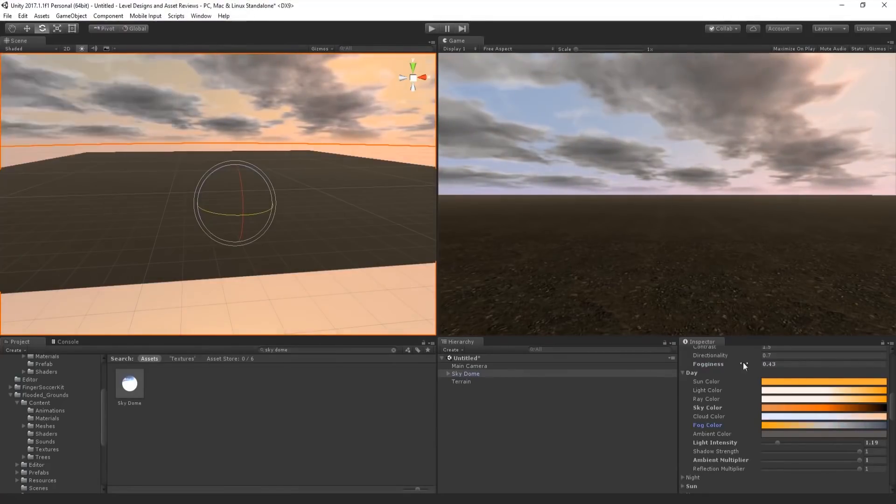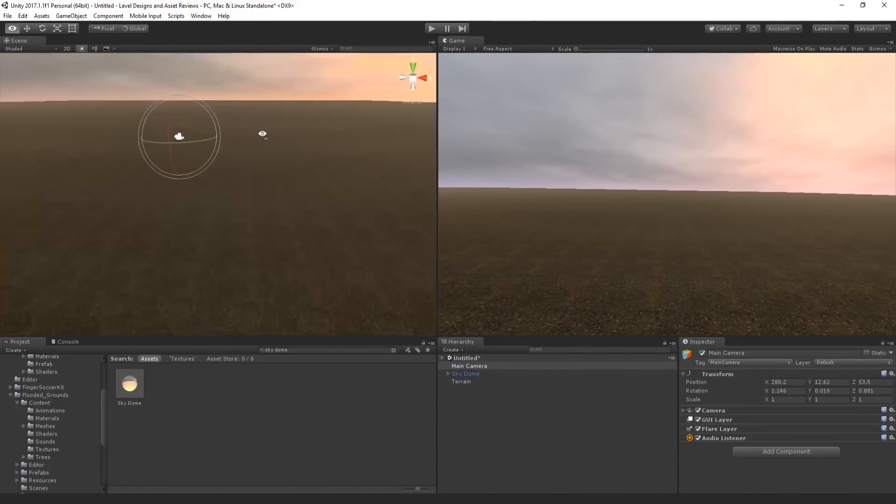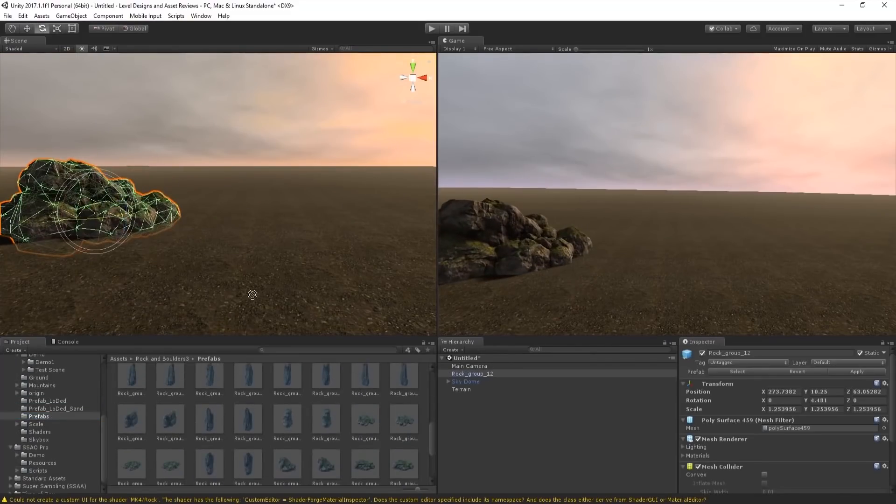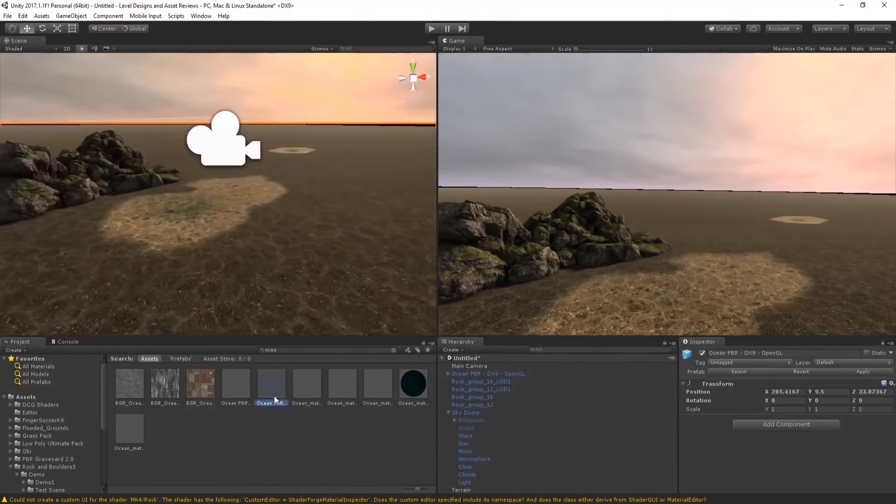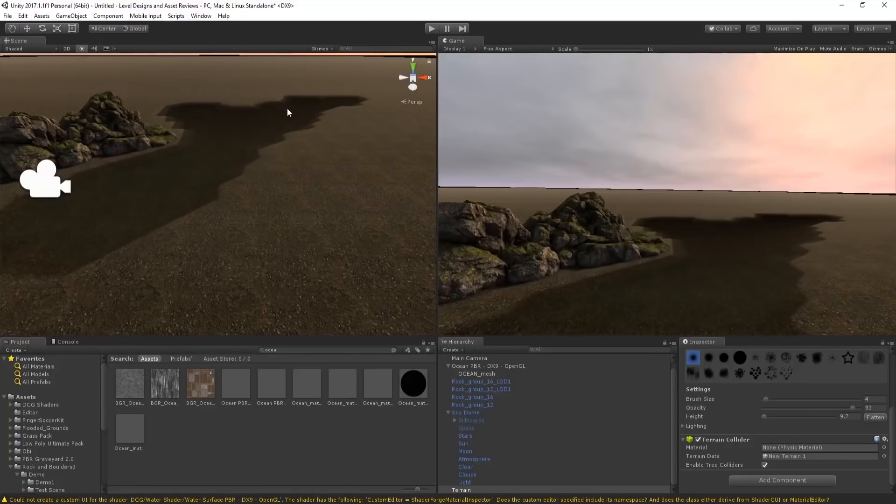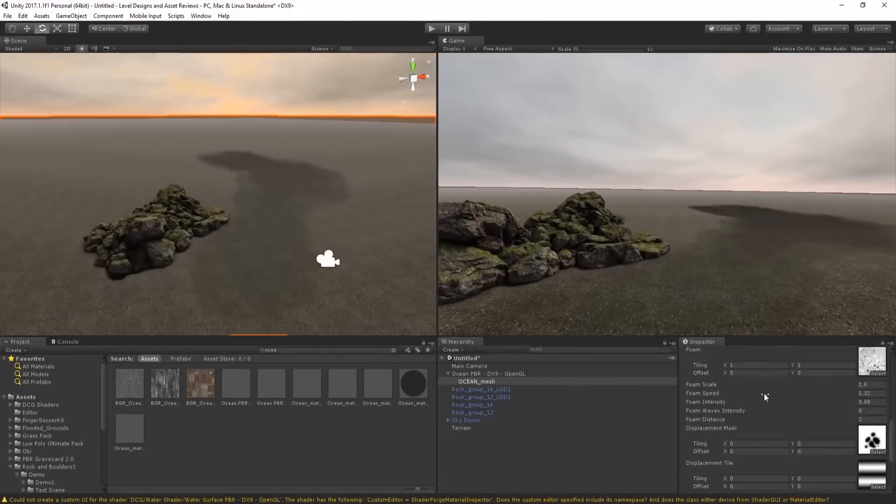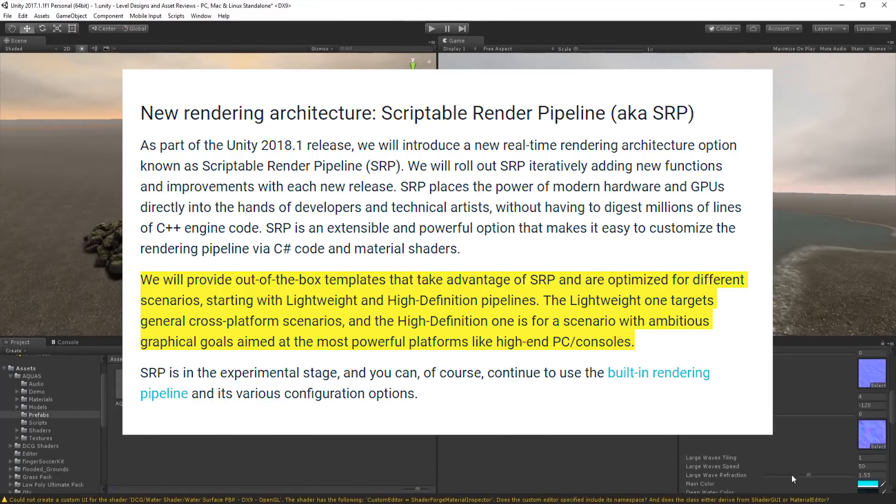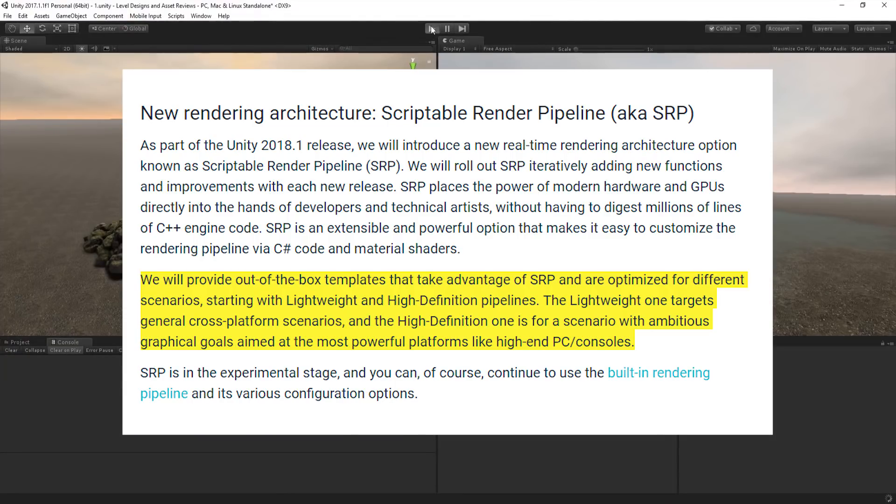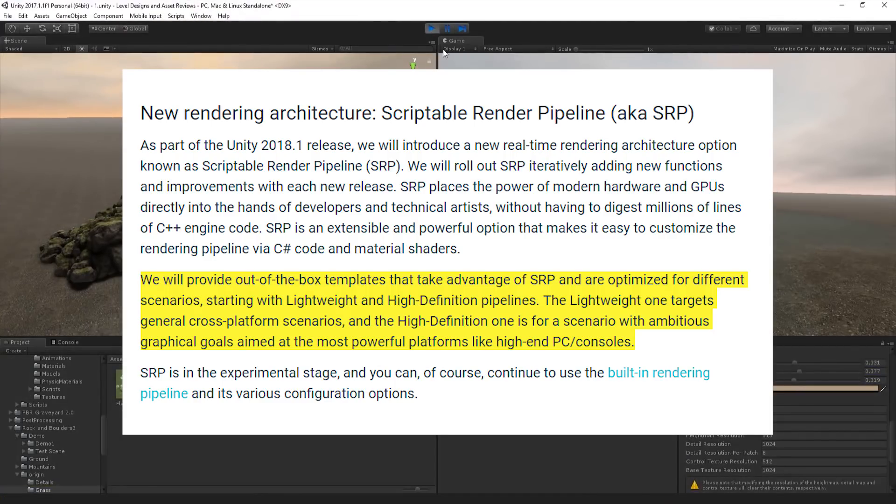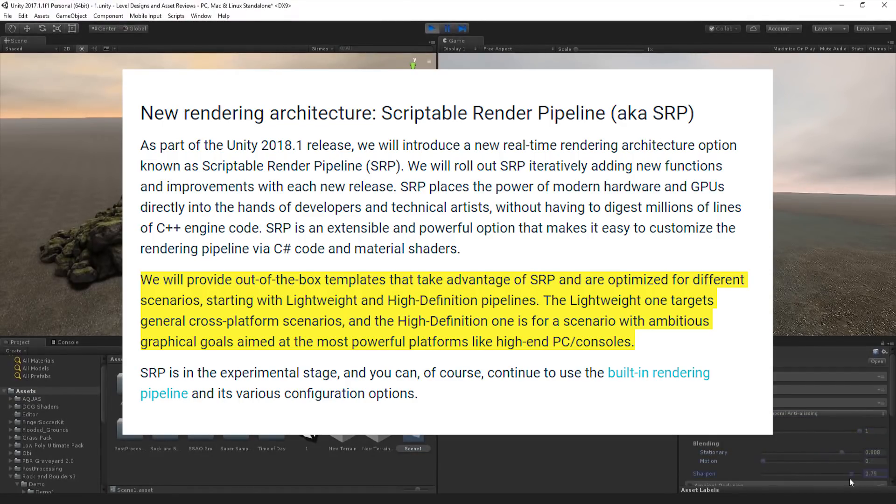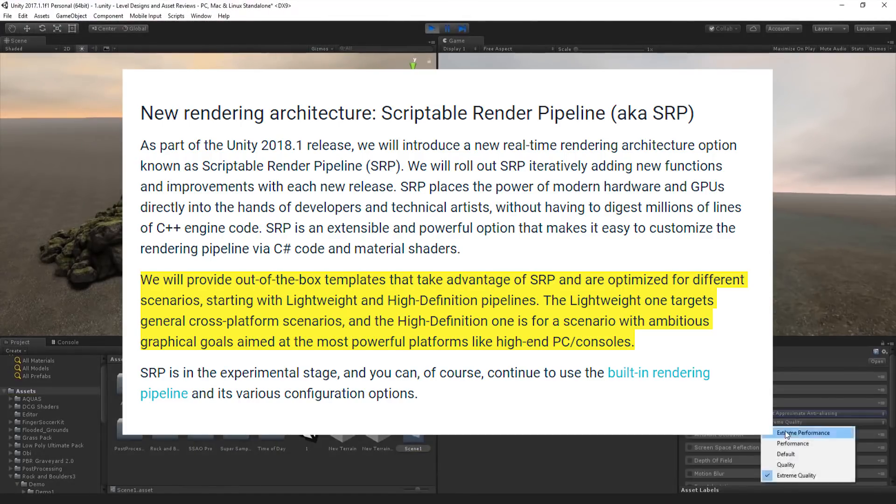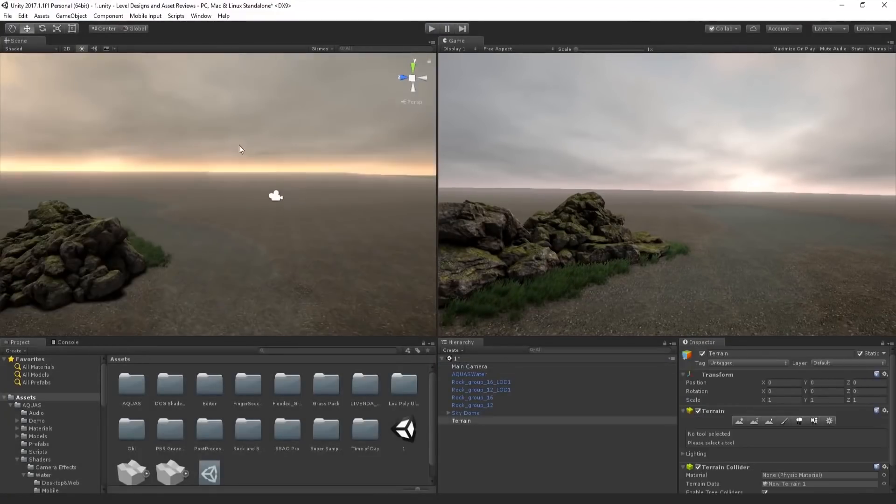There's also a new rendering architecture, the Scriptable Render Pipeline or SRP. It's a new real-time rendering architecture which will give developers the power of modern hardware and GPUs without digesting millions of lines of C++ code. SRP will make it easy to customize the rendering pipeline via C# code and material shaders directly. Unity will provide out-of-the-box templates optimized for different scenarios, starting with lightweight and high-definition pipelines. The lightweight one targets general cross-platform scenarios, and the high-definition one is for ambitious graphical goals on high-end PC and consoles. SRP is in the experimental stage, and you can continue to use the built-in rendering pipeline if you want.